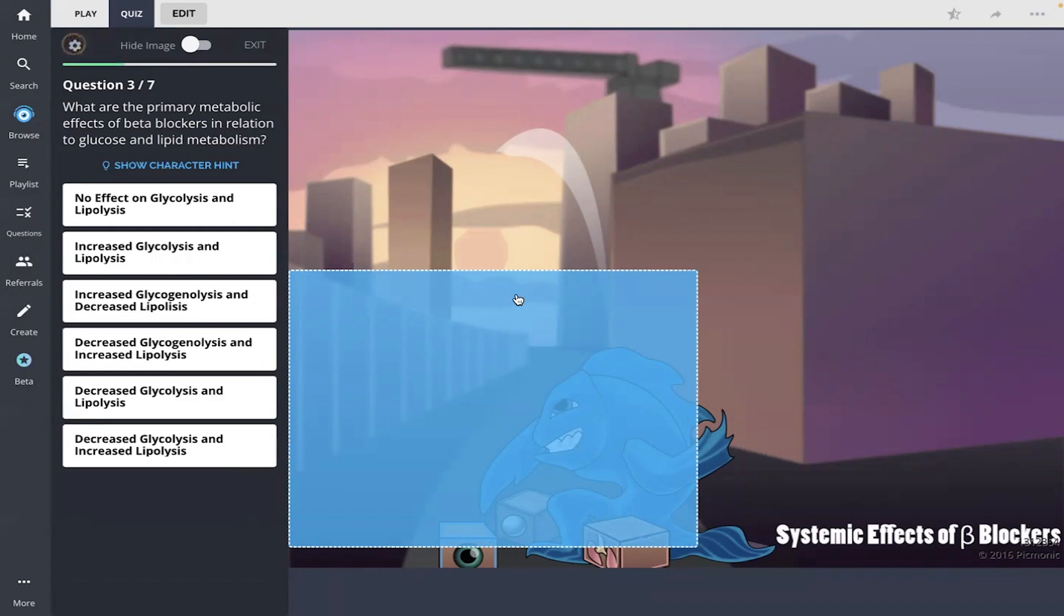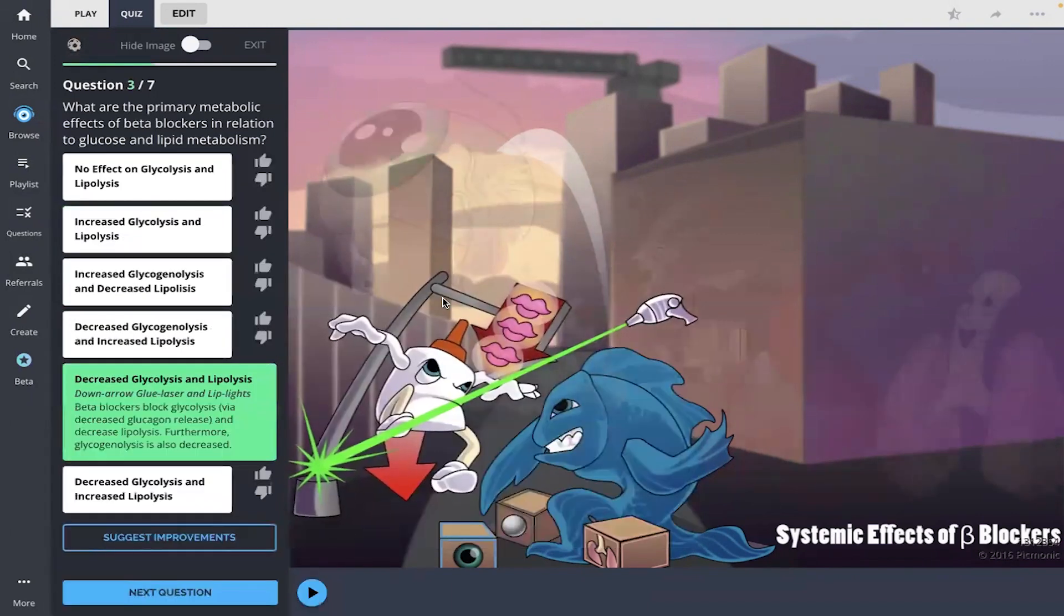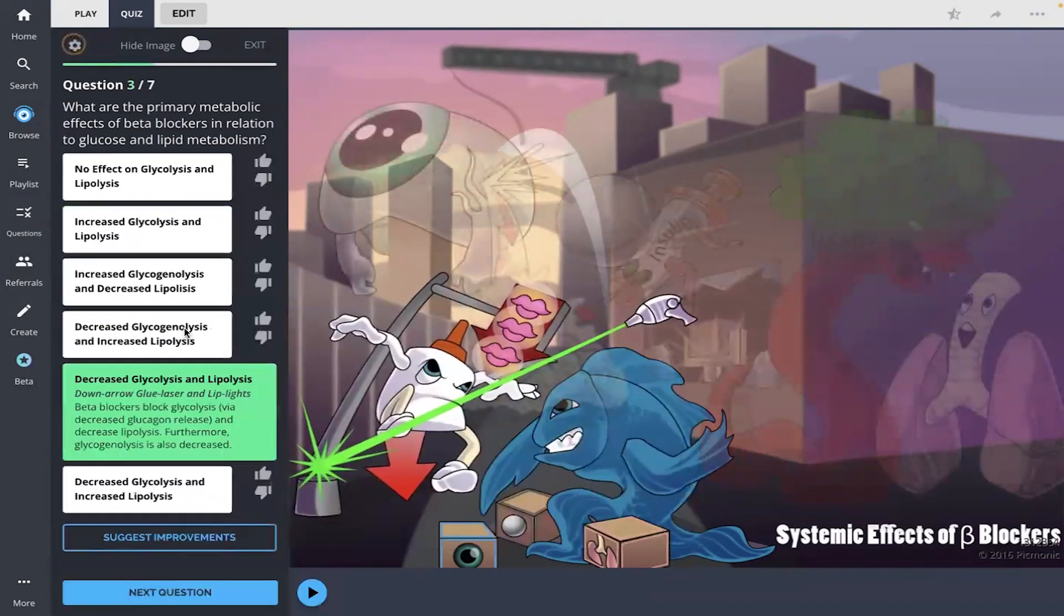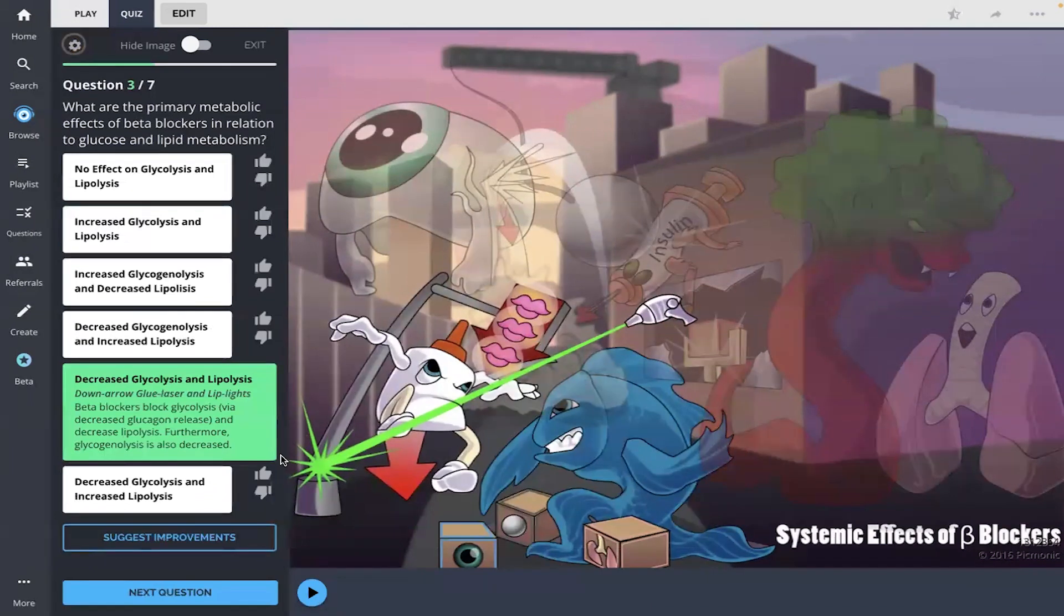Okay, and I am going to go with decrease glycolysis and lipolysis because of the lip lights and the glue laser, and both of them had the downward arrow, so there you go. And you can pause and read that there if you'd like.